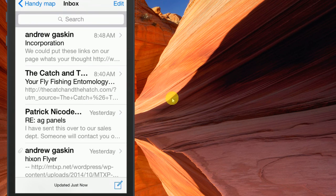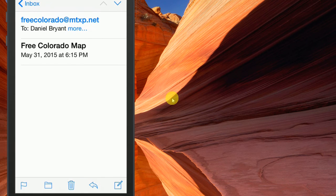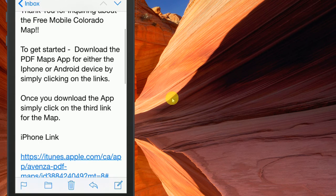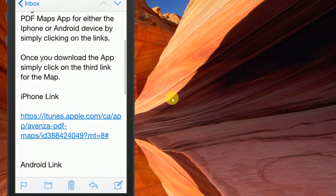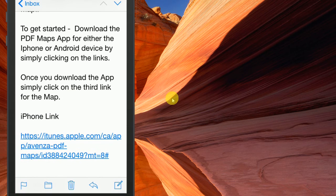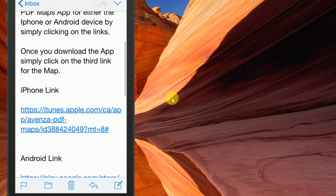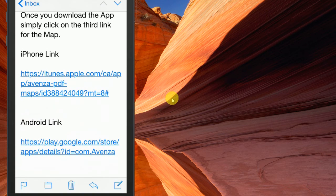In a second, you should get an autorespond back from us or from the retailer. In that email, there will be instructions on how to download the PDF maps app for either iPhone or Android. In this case, I have an iPhone, so I'm going to select iTunes.